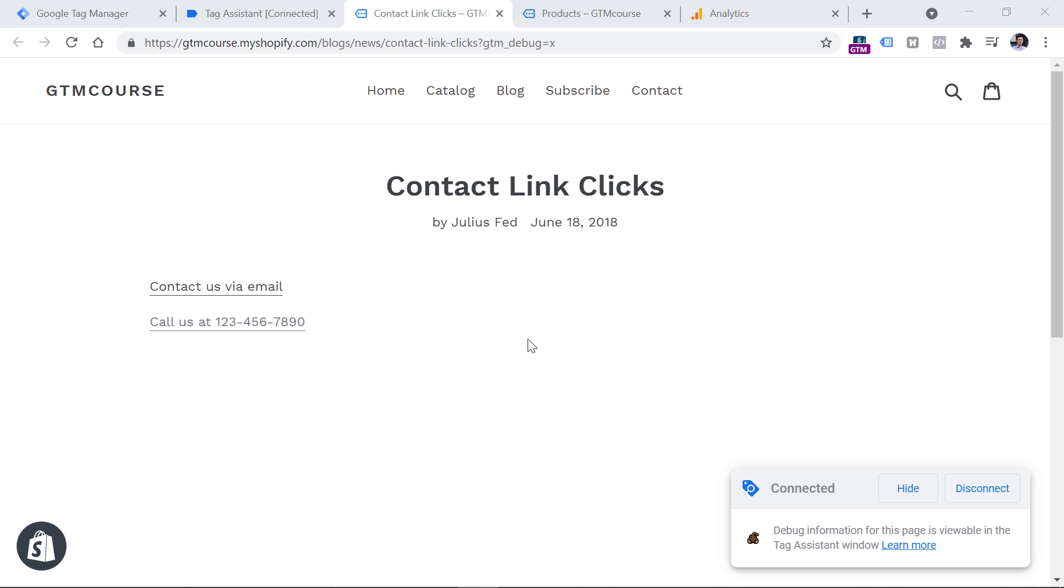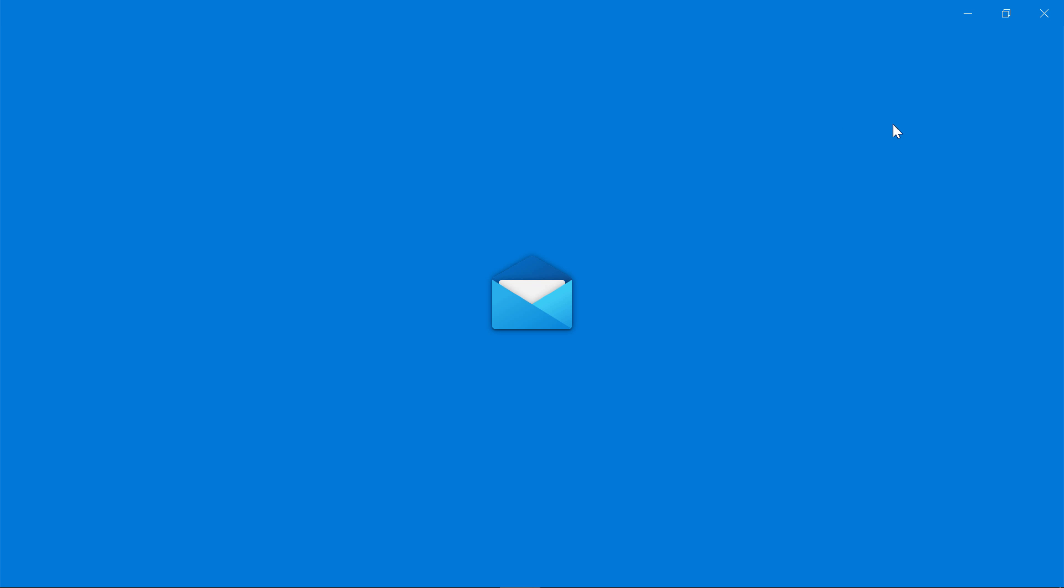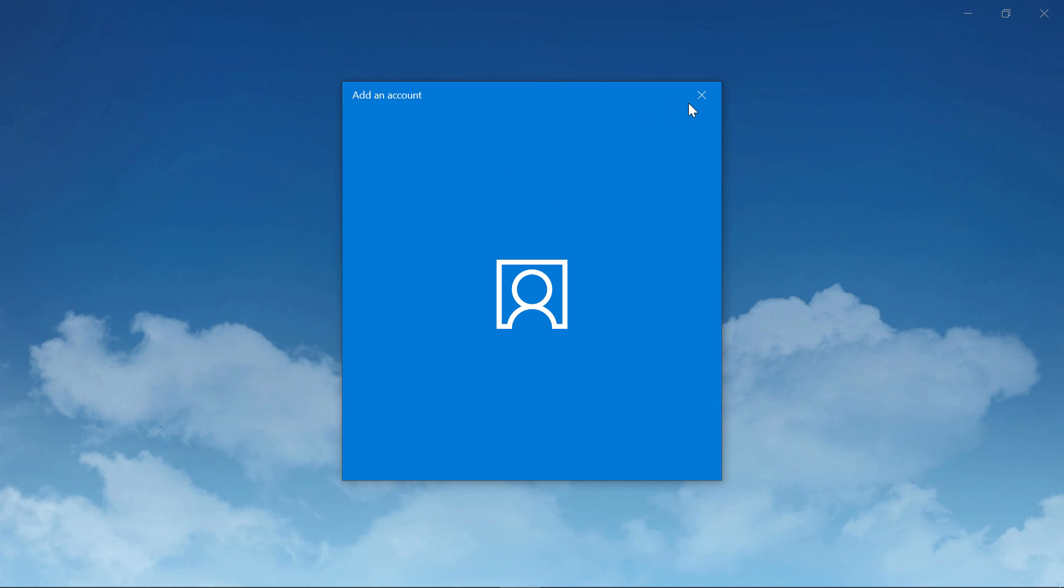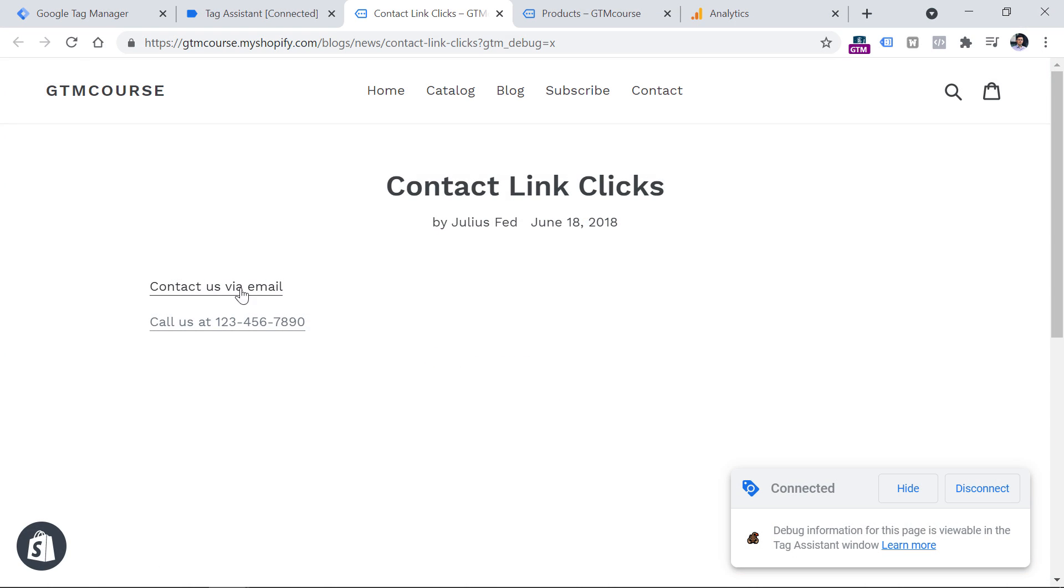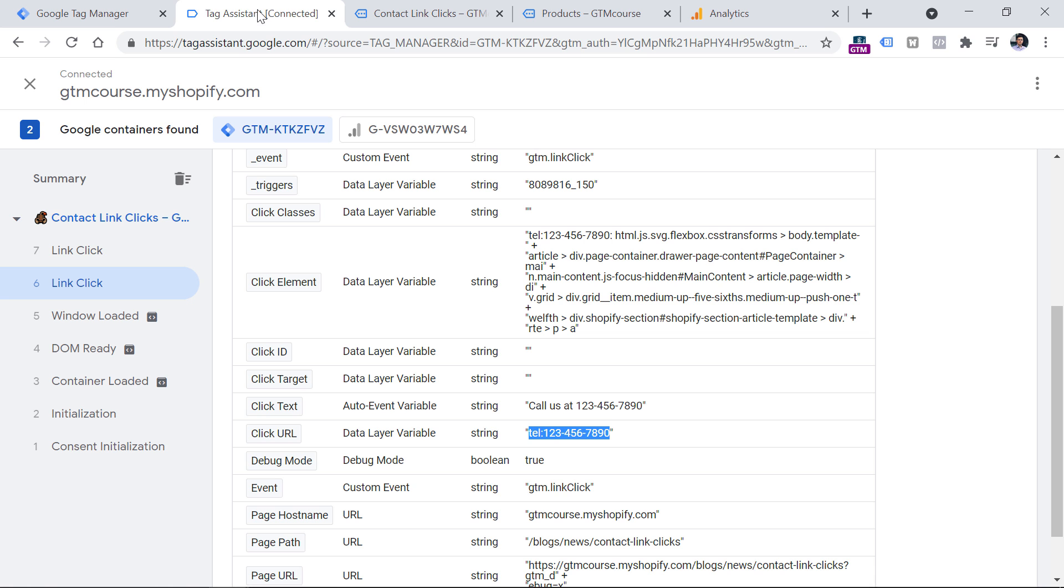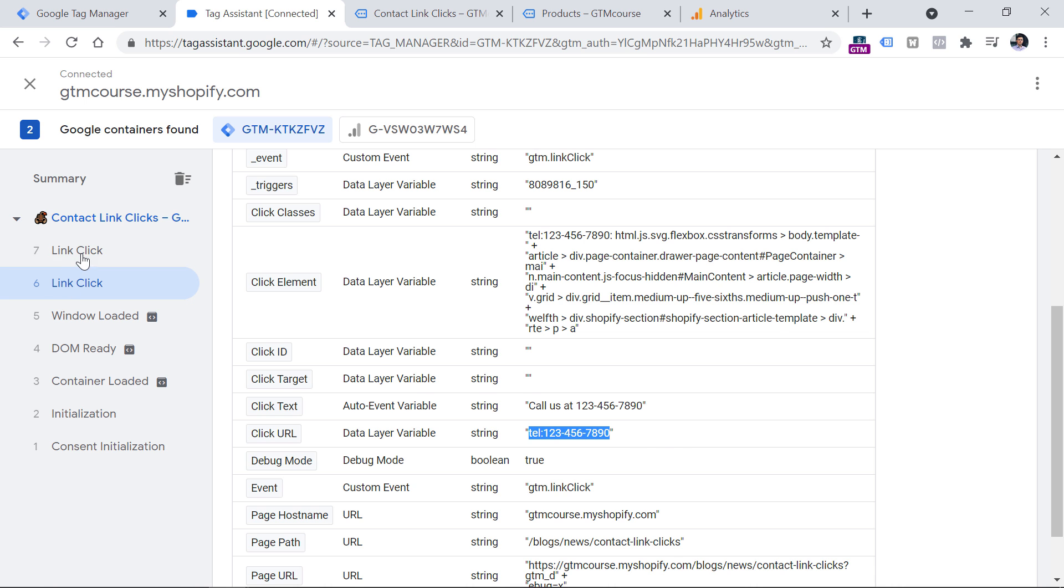And one more quick bonus tip. So for example, if you have some links that open email apps on your visitors devices, for example right here, you will notice that those links start with mailto. In that case, you can create another just links trigger that will be looking for clicks where click URL starts with mailto.